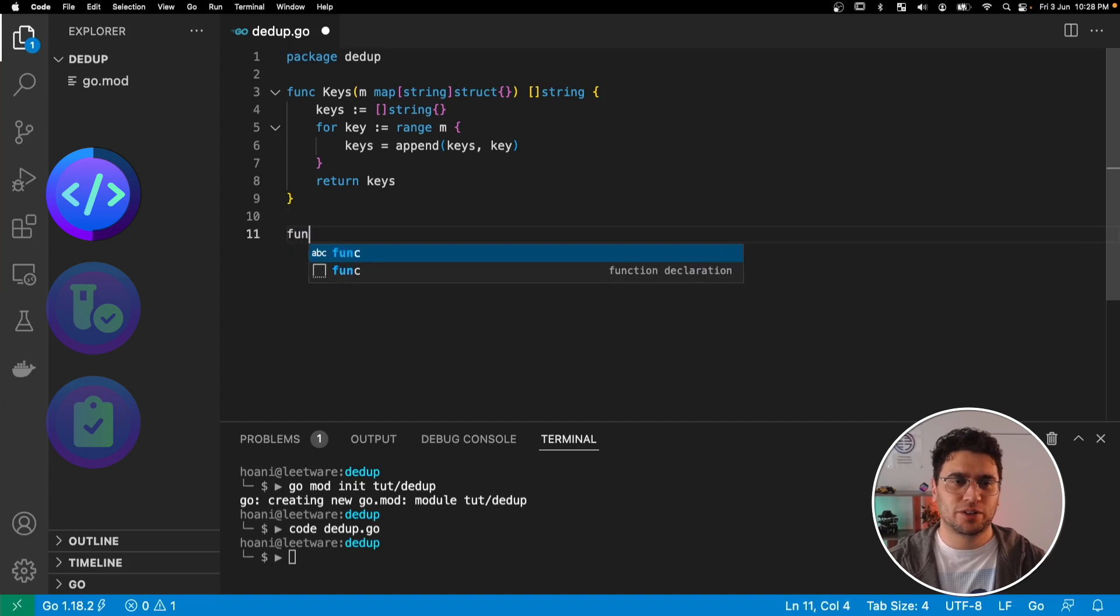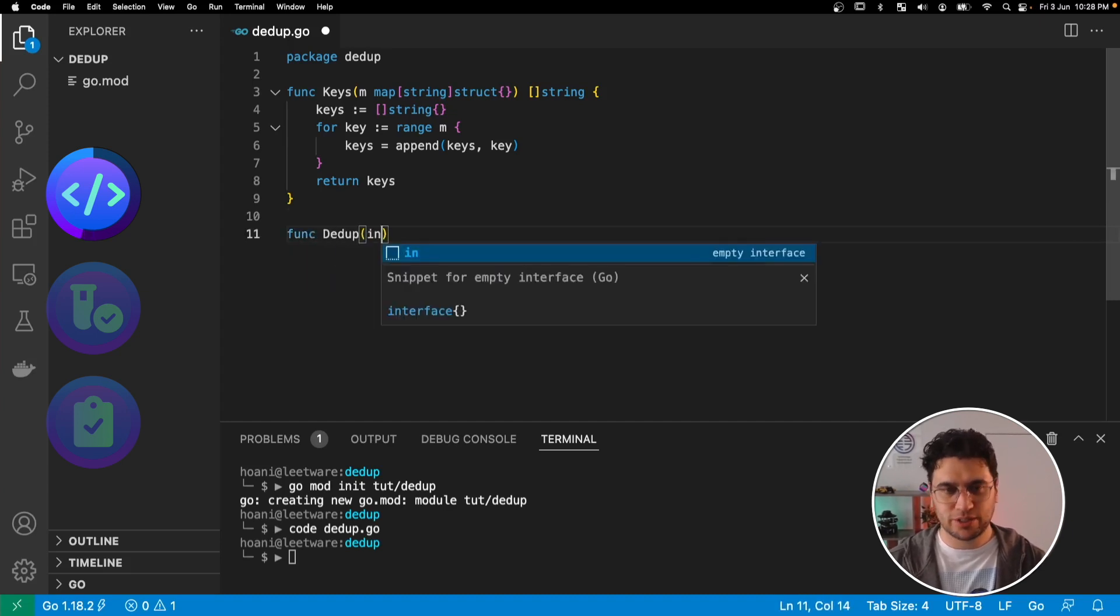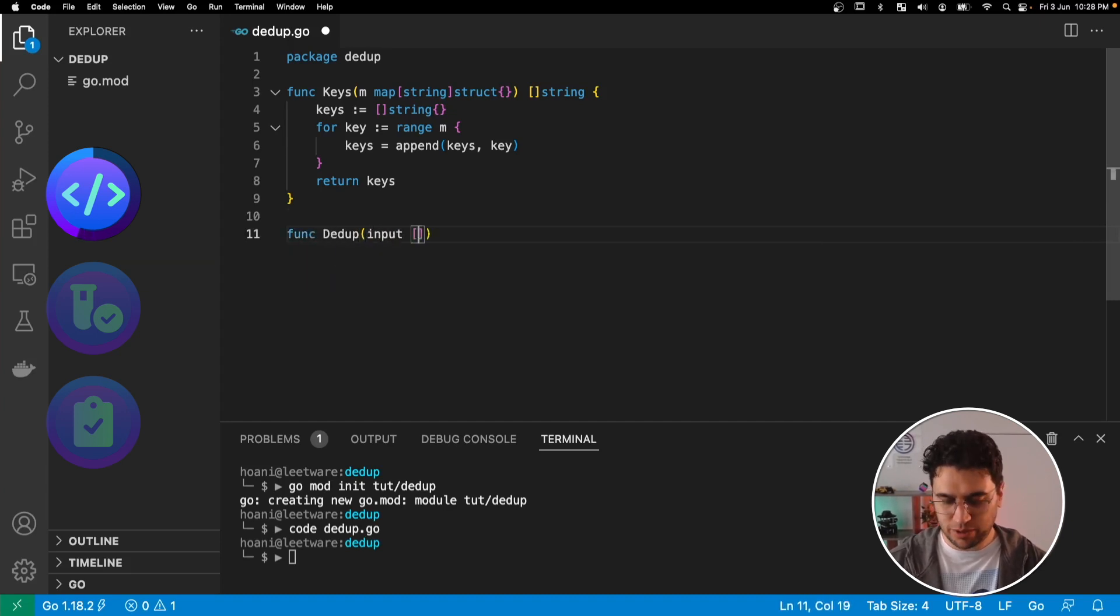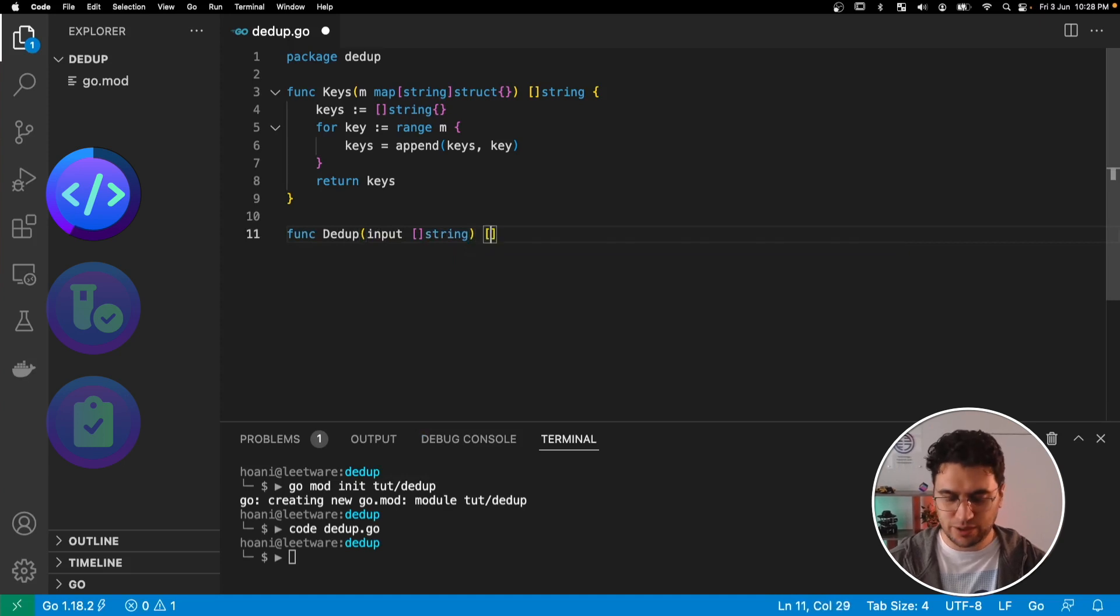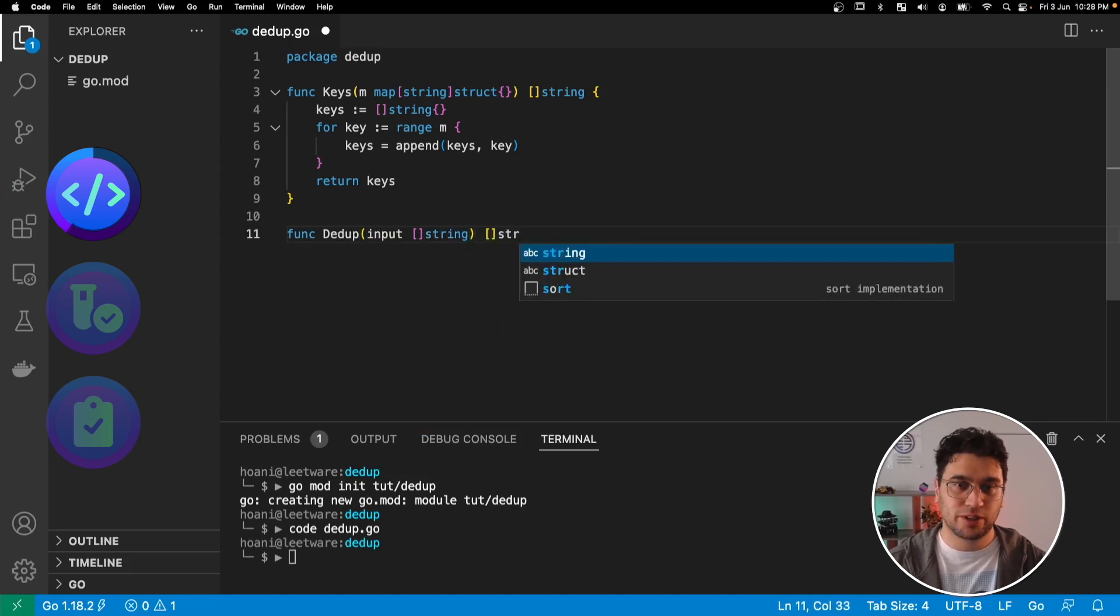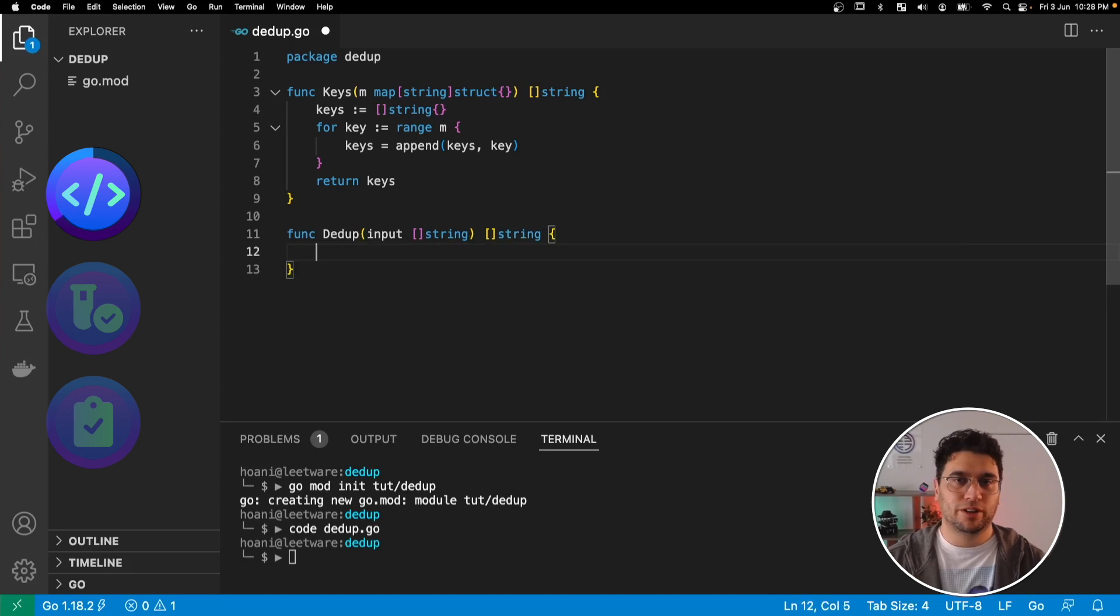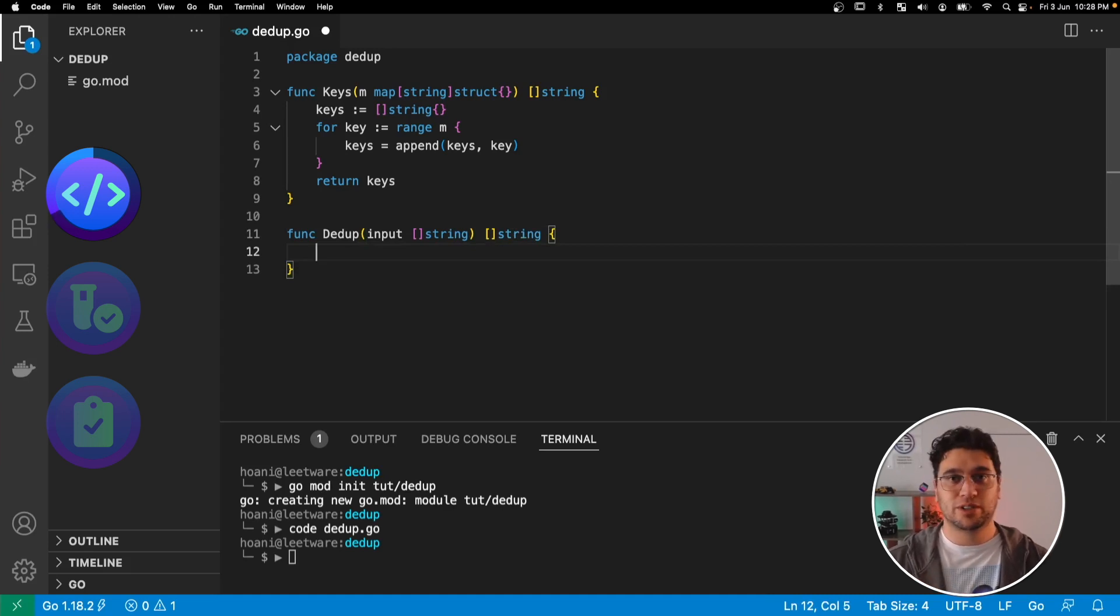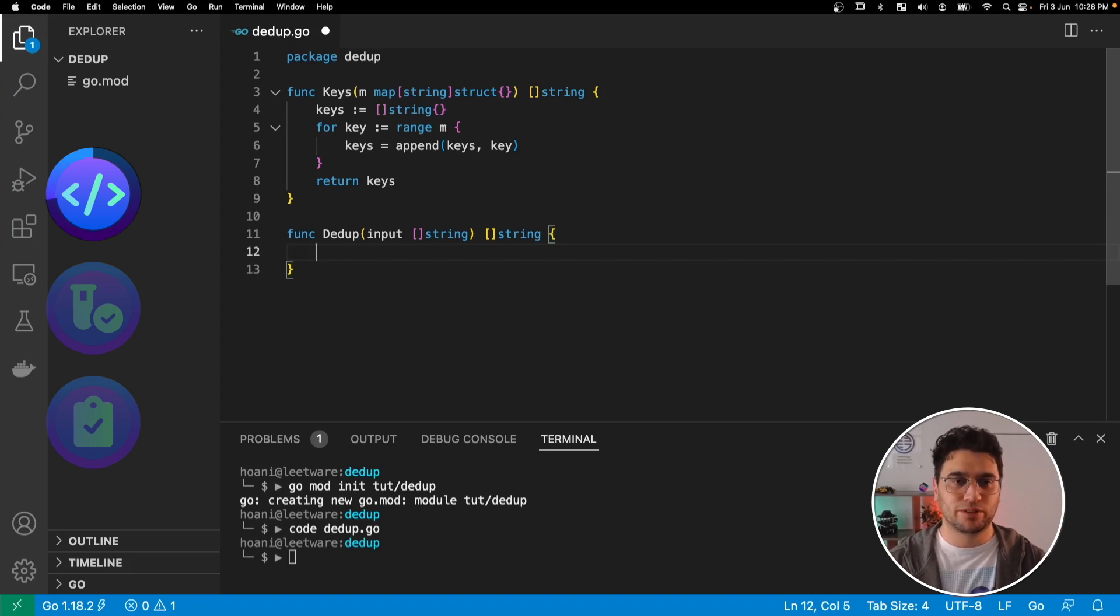So the next function I want to write is called ddup. And this is going to take an input of a string list, and it's going to return a deduplicated string list. So effectively if the same value shows up more than once in our input string list, it should be removed from our output string list.